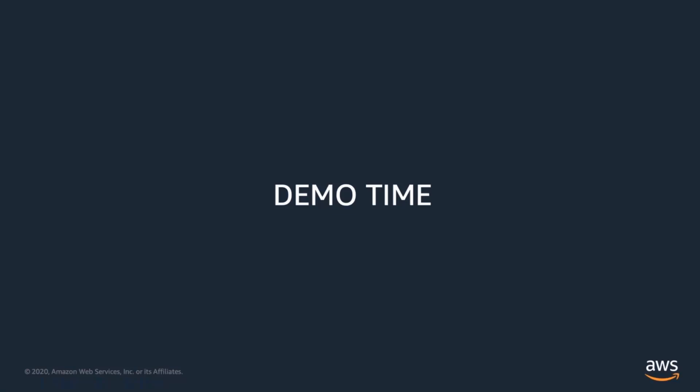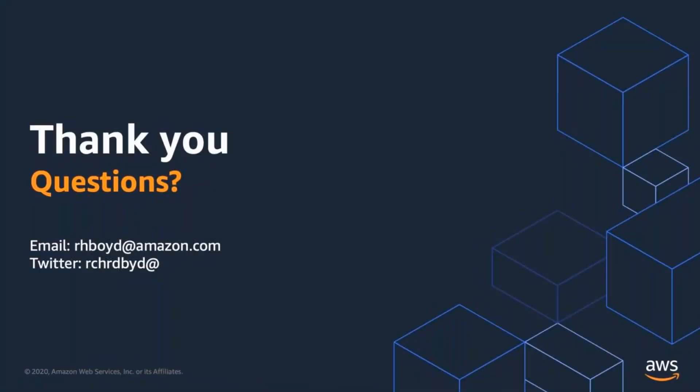I hope this has shown you the way that CodePipeline, CodeBuild, Step Functions, CodeCommit all work together, and they're better together than they are as some of individual services. And if you have any questions, feel free to ask. We have people in the chat who will answer them, and if you have additional questions that we can't answer in the chat, feel free to email me at rhboyd at amazon.com, or you can contact me on Twitter at Richard Boyd. Thank you.